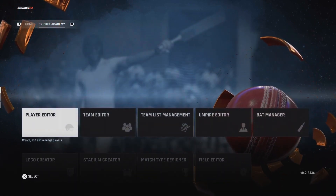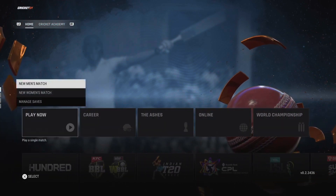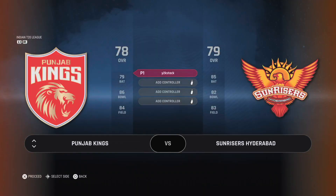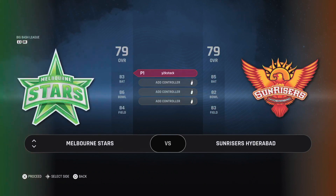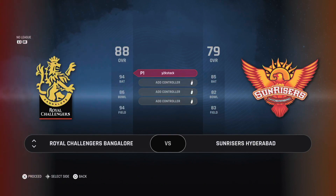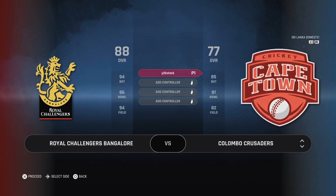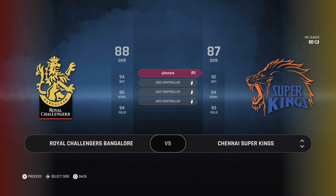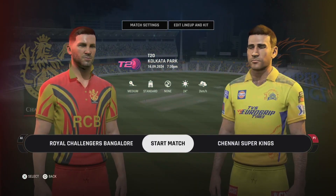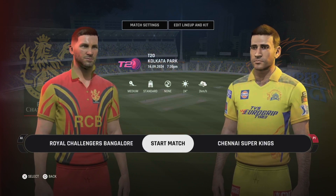Once you download it, go to Play Now and select the Men's section. It won't be in the 2020 team — it'll be in a custom team. There you go, you've got the two teams.